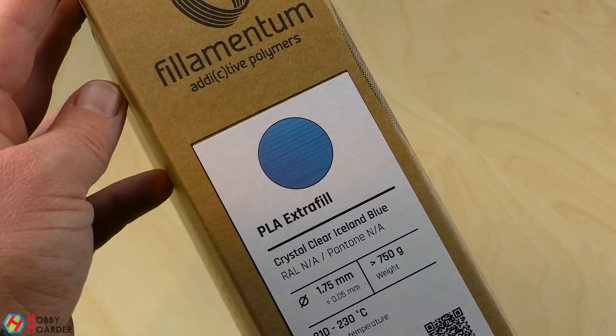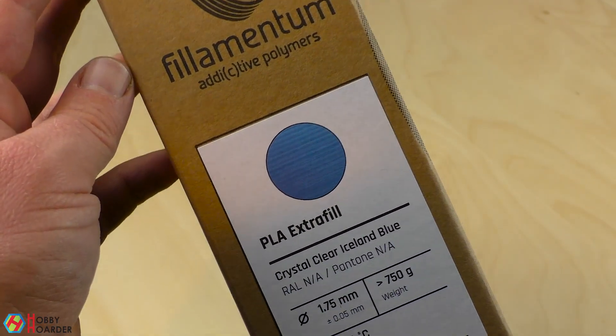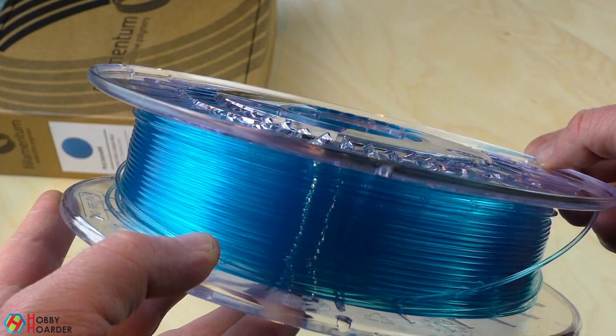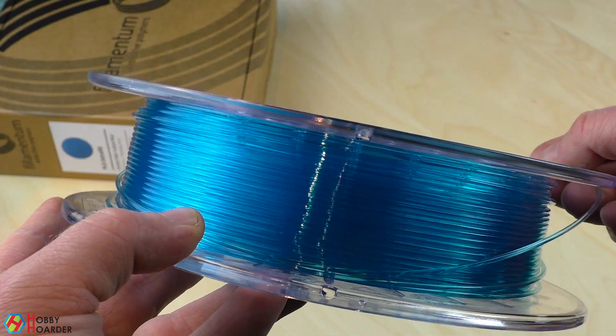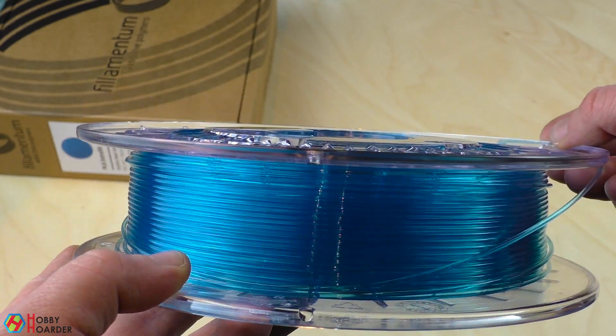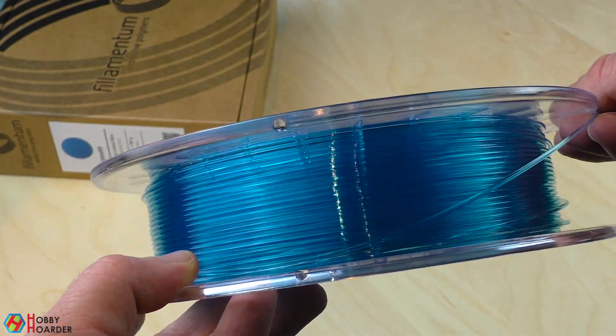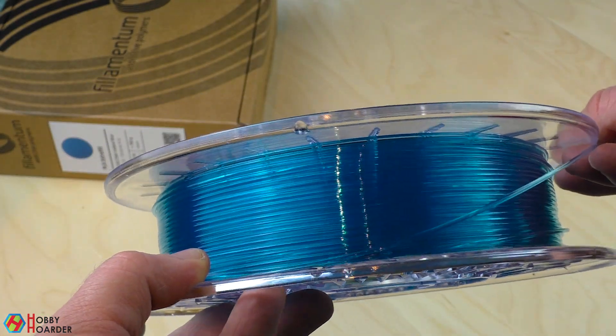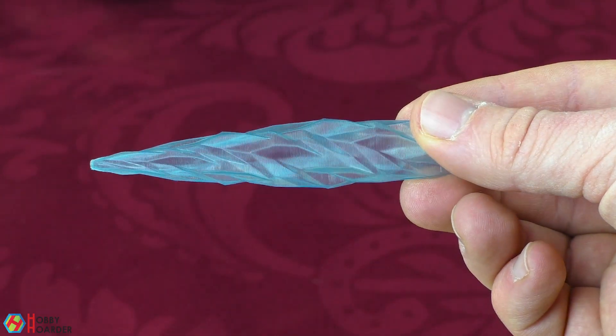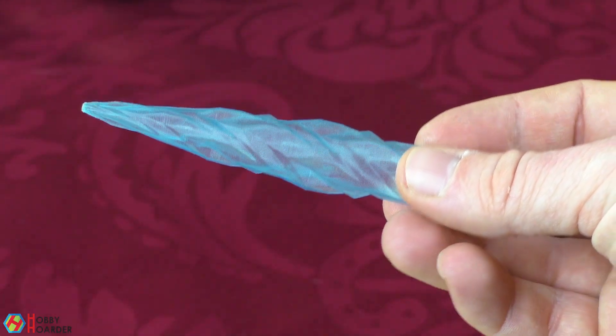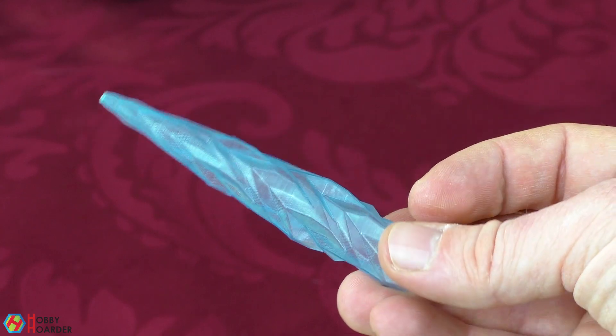I recently bought this crystal clear filament from Filamentum. I've tested it out by printing a small icicle and I was just blown away by how great it looked.